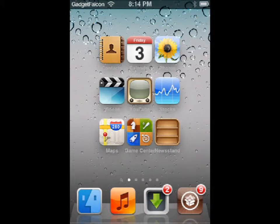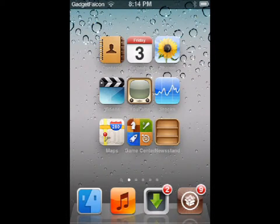Hey, this is Rosh from Gadget Falcon. I'm going to show you the tweak Android Lock XT that allows you to have an Android-like lock screen for your iPhone.